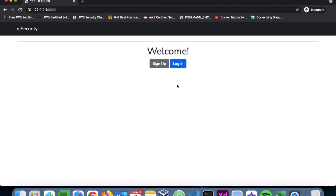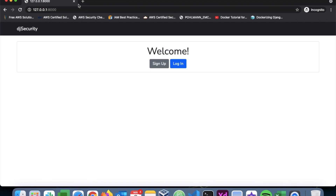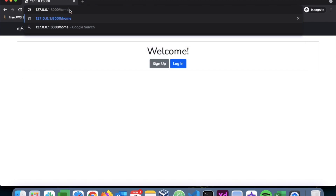We have the index page and also the home page — if I go to slash home I have the home page here. What I want to do is restrict this page to only authenticated users. When I press login there will be a login form, and when authentication is passed, the user should be redirected to the home page.